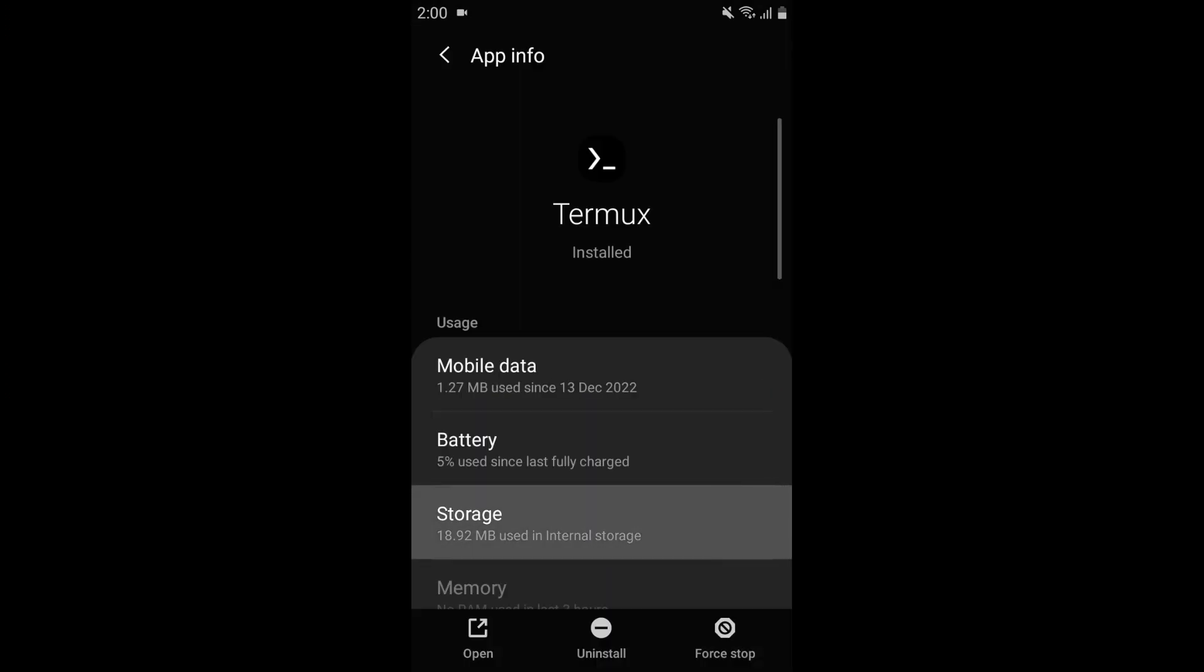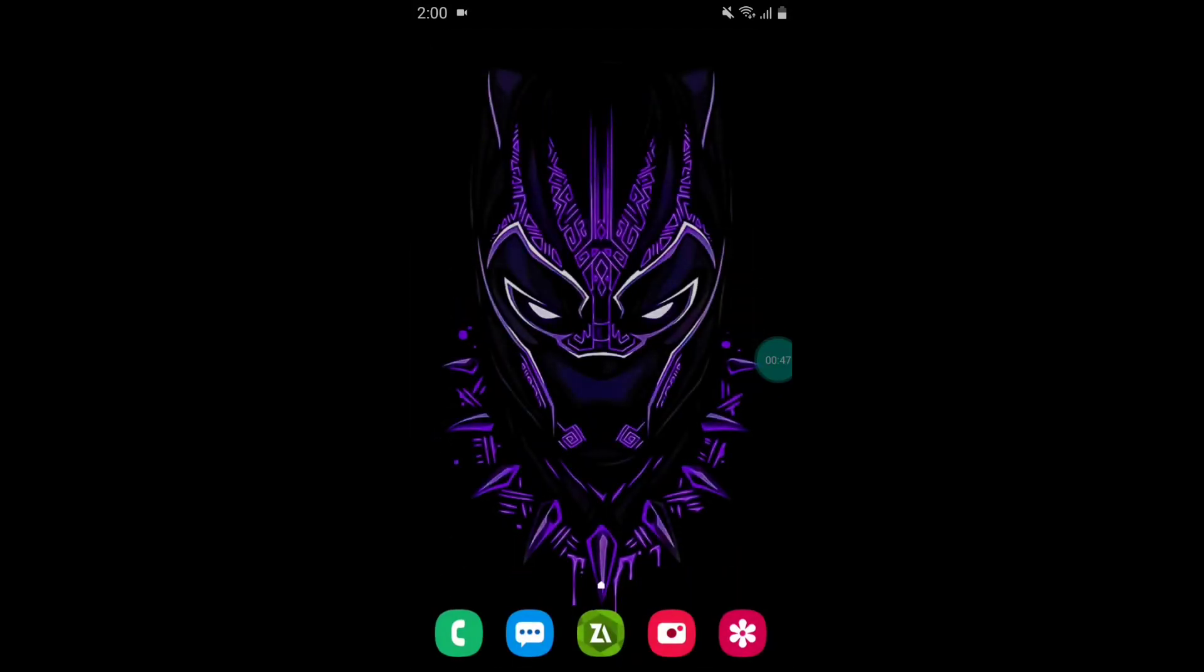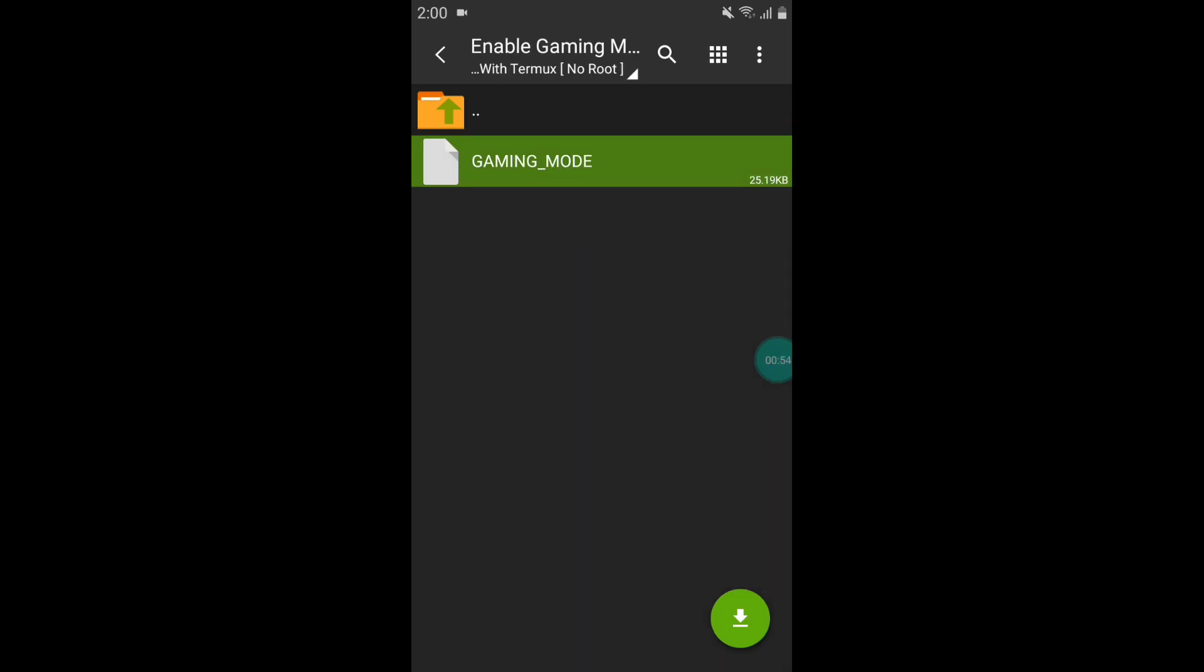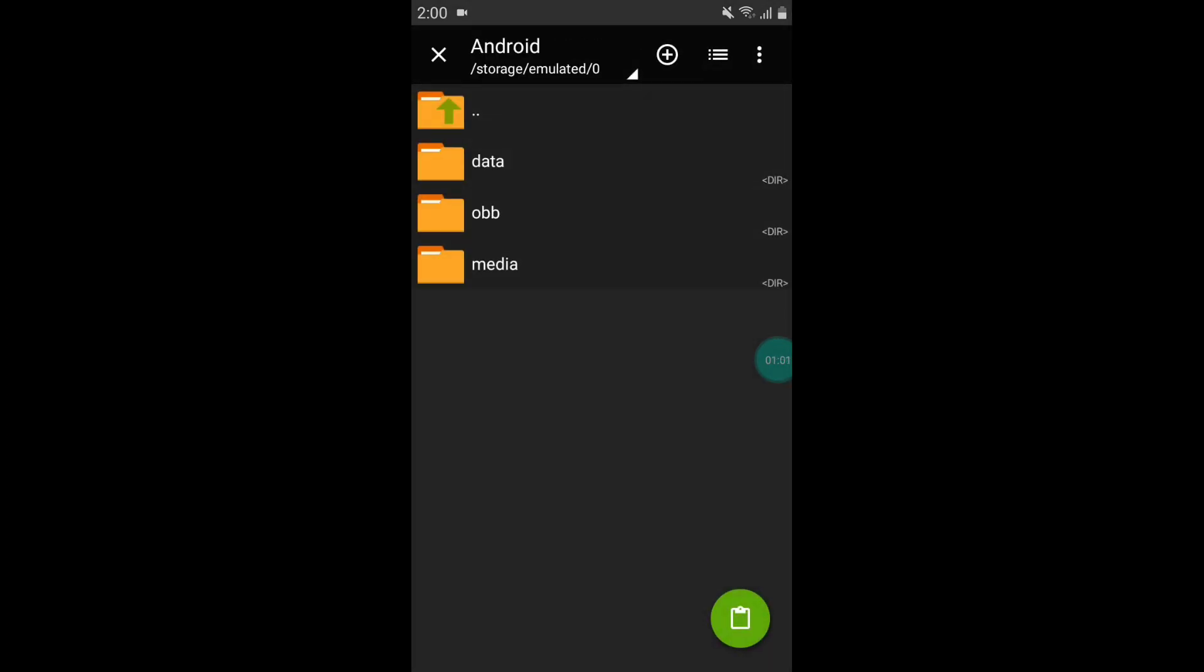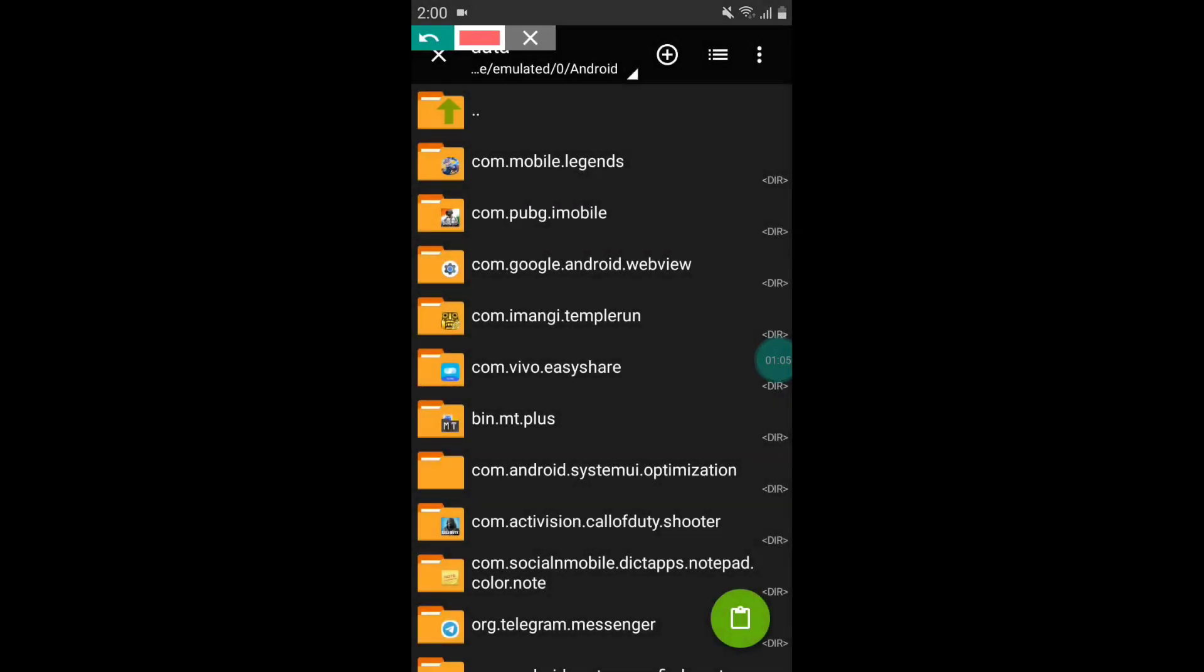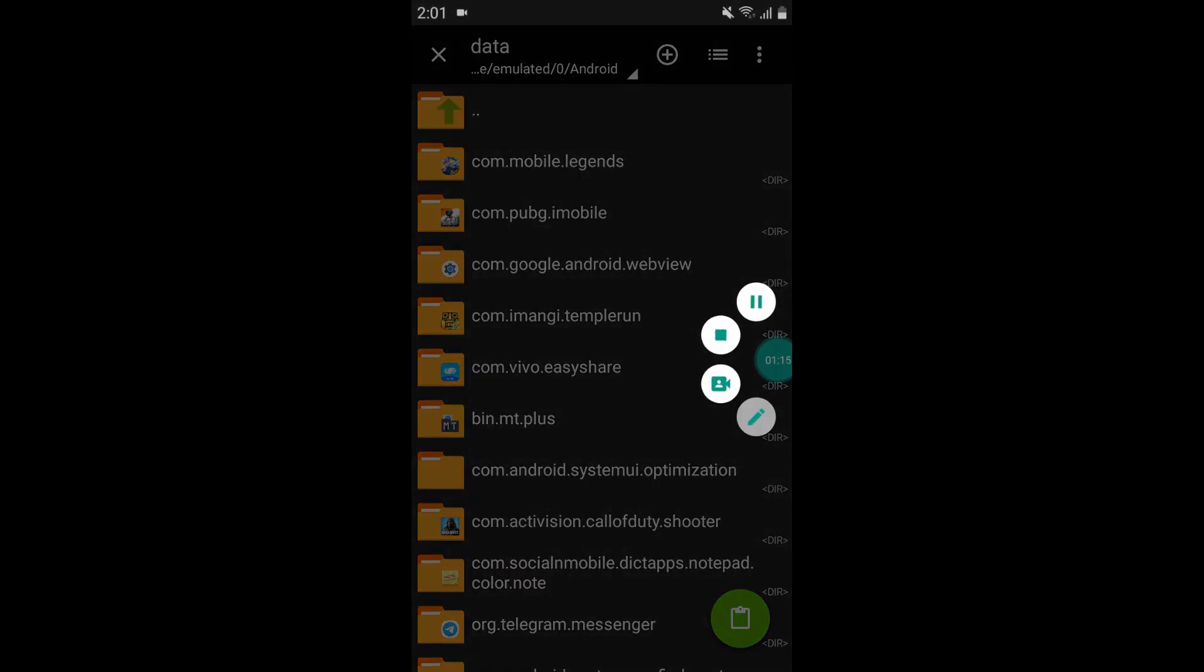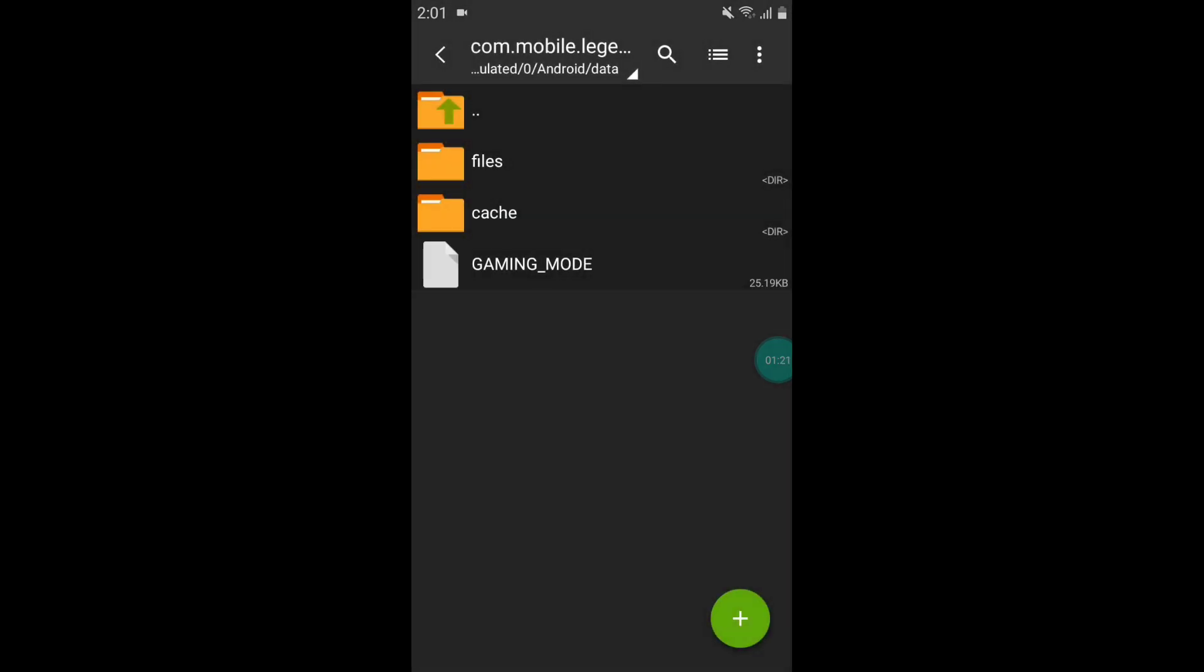After clearing data, open the ZArchiver app and extract the downloaded file. After extracting, copy the gaming mode file and go to internal storage, then Android data. Here search for the package name in which you want to increase performance, like PUBG Mobile, Mobile Legends, or any other games. As you can see, this is the package name of your game. Simply tap on this and paste the copied file here.